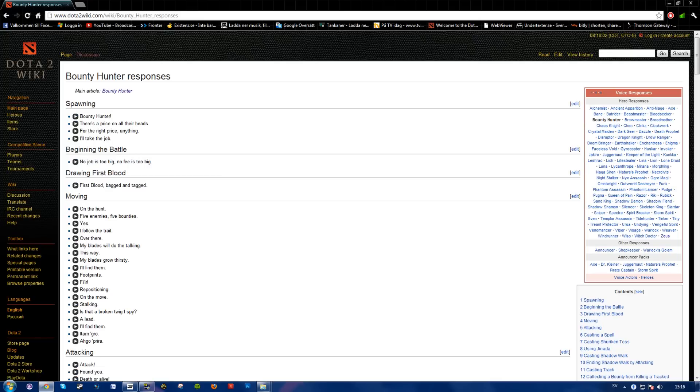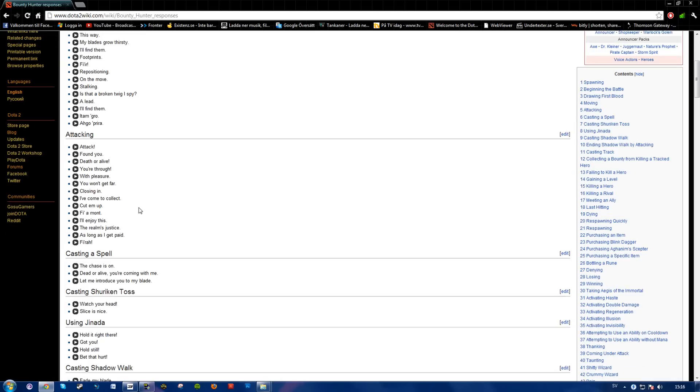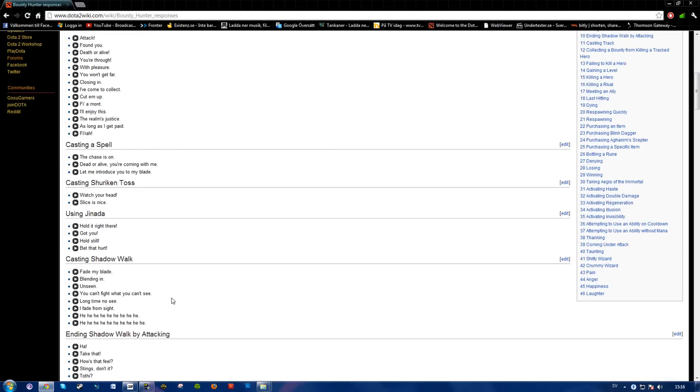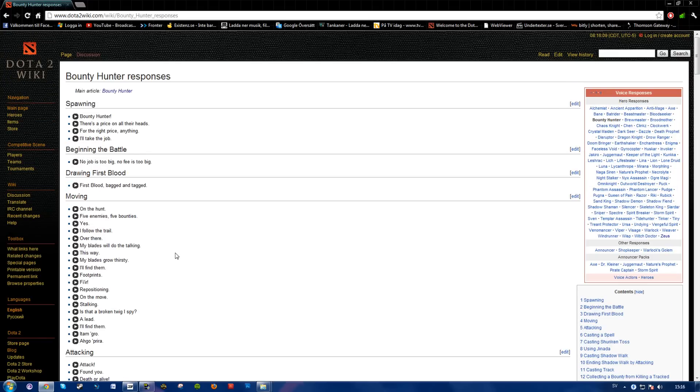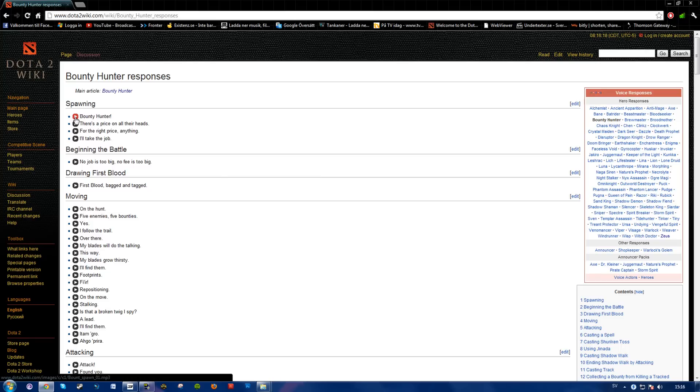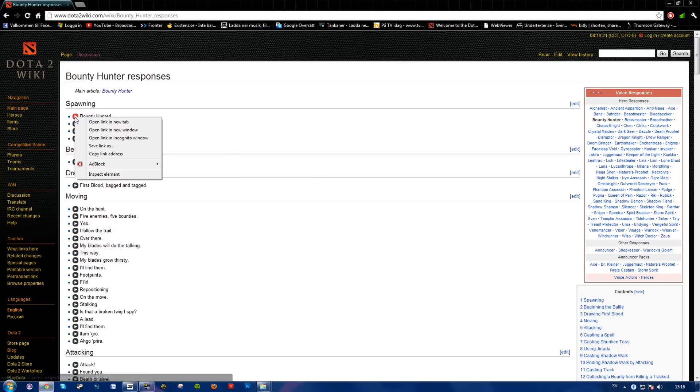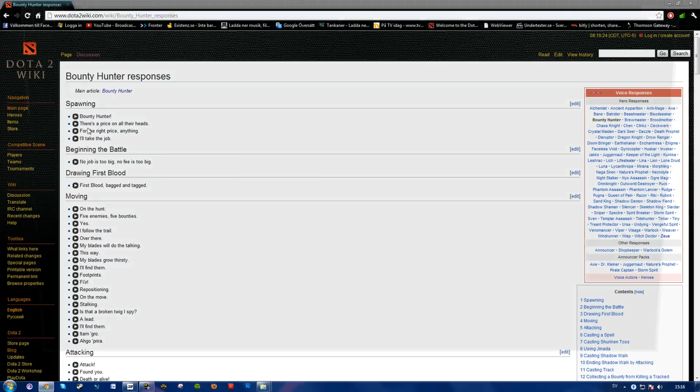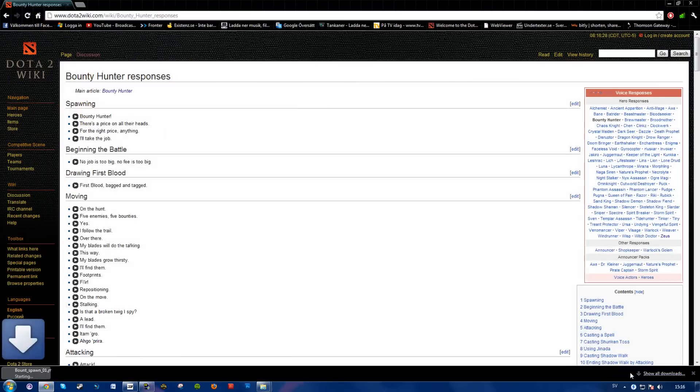Here you can find all the sounds he makes in the game in different situations. So for instance, here is spawning, and in order to get this sound, simply right click and press save link as, and save.